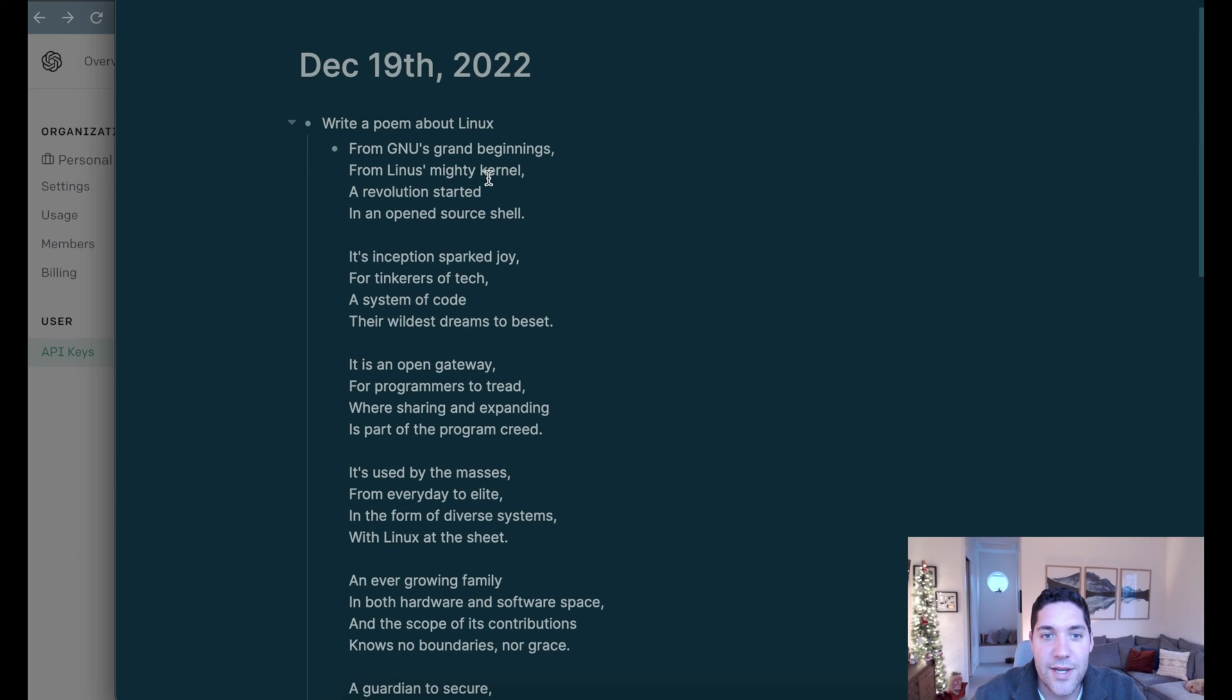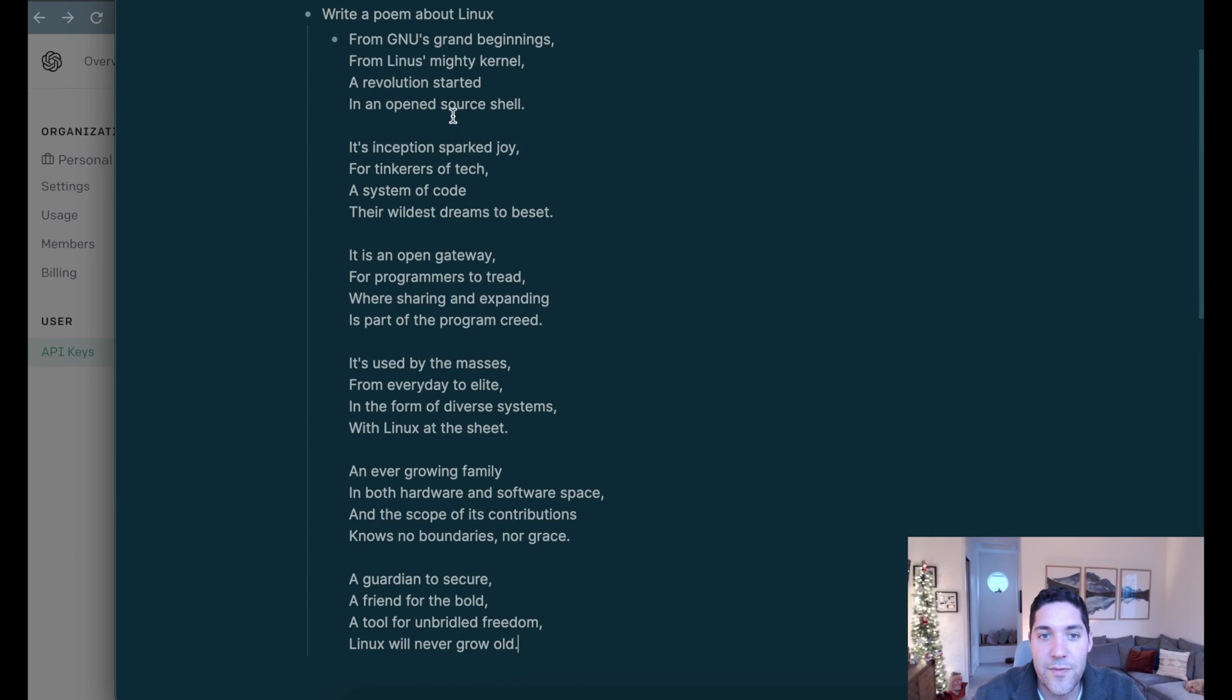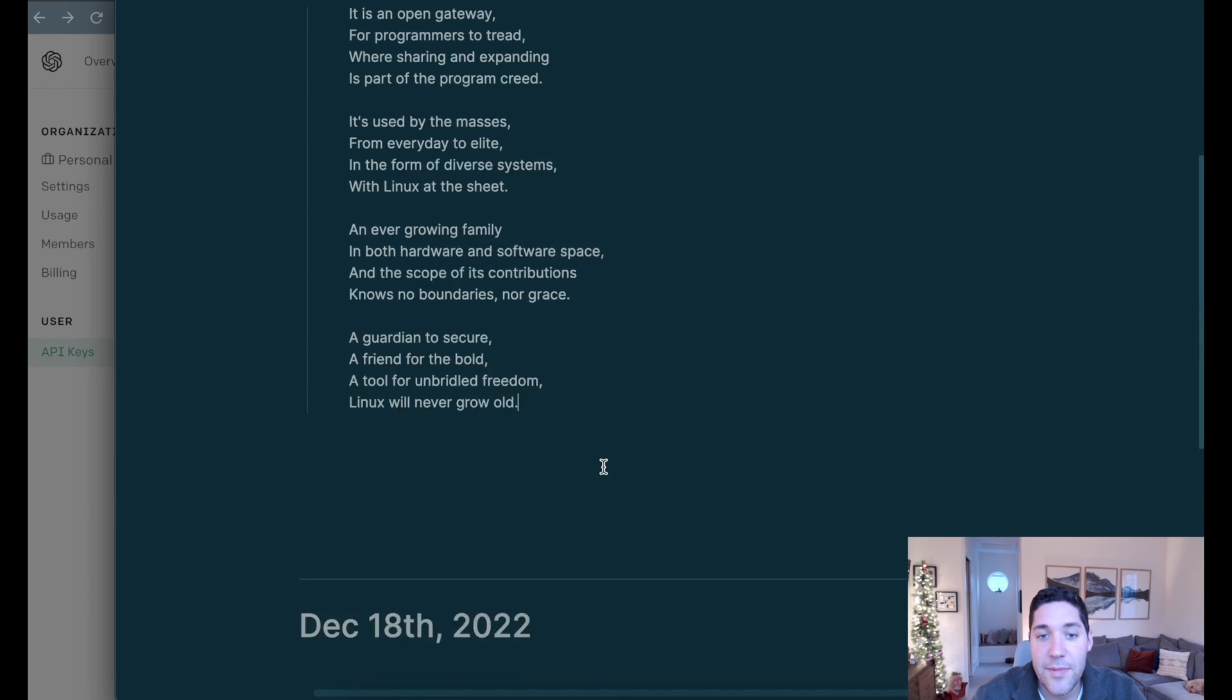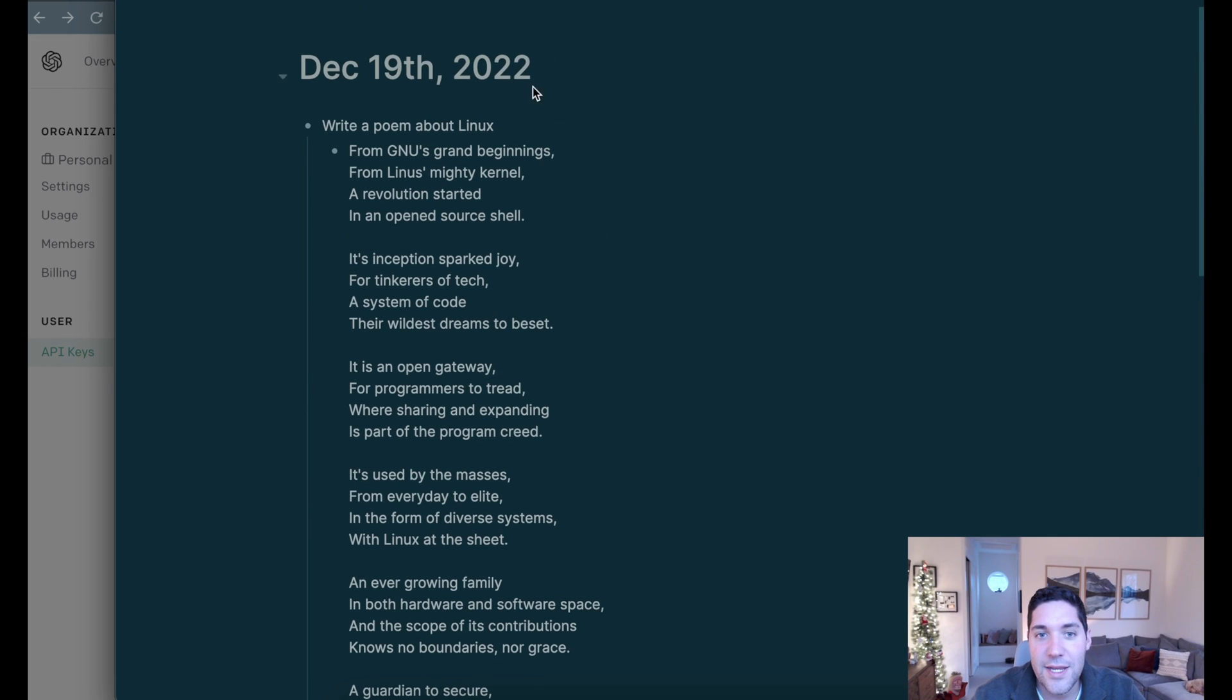Here we can see, this is our output from ChatGPT. And there you go. You can now access ChatGPT consistently through logseek.